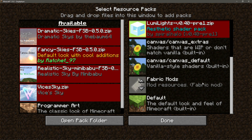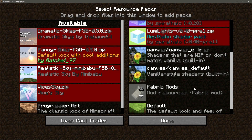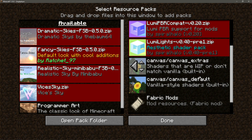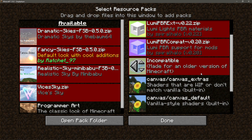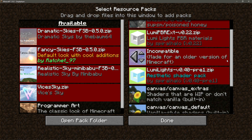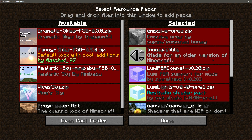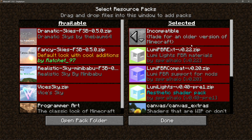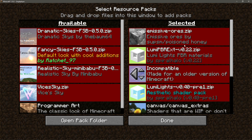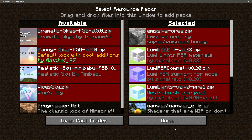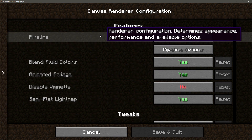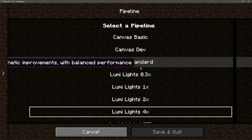If you are setting this up and want to use the Lumi Lights shader pack, make sure your resource packs are in this order from the bottom: Default, then Fabric Mods, then Canvas Default, then Canvas Extras, then Lumi Lights, then Lumi PBR, then Lumi PBR Ext on top. If you are using the Emissive Ores texture file, make sure that is at the very top of the selected column. Then go into canvas and choose your pipeline option.